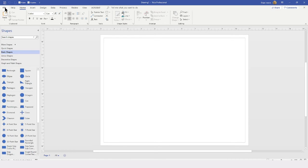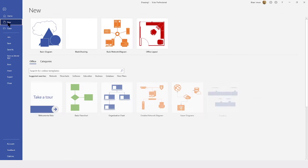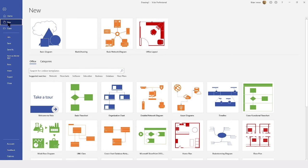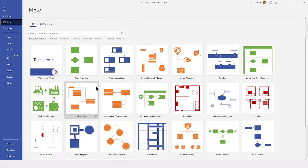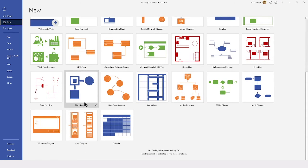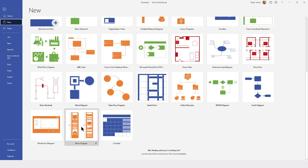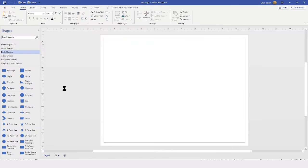To this end, I'm going to go to File, I'm going to choose New, and you can see we have all of these templates, and if you scroll through, you actually do have one down here for diagramming racks. So, I'm going to go ahead and give this a quick tap. I want this, and I'm going to click Create.